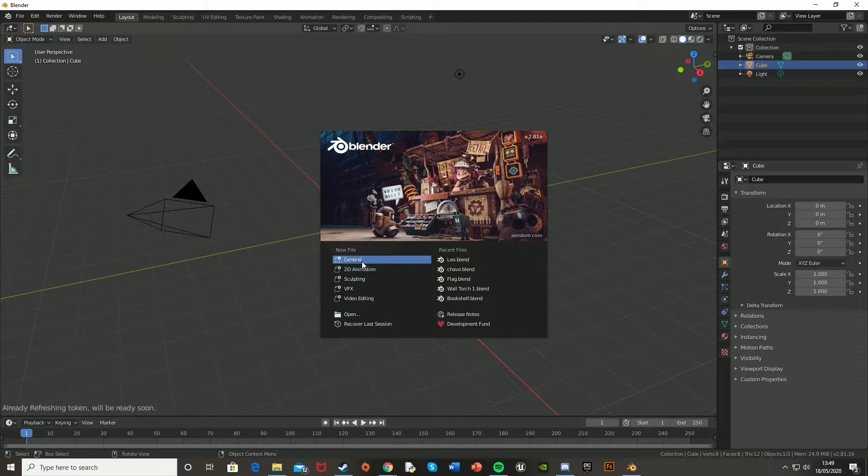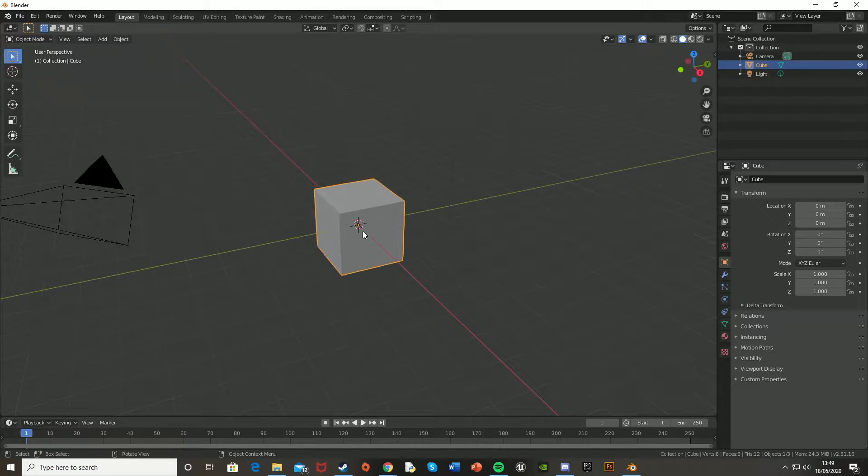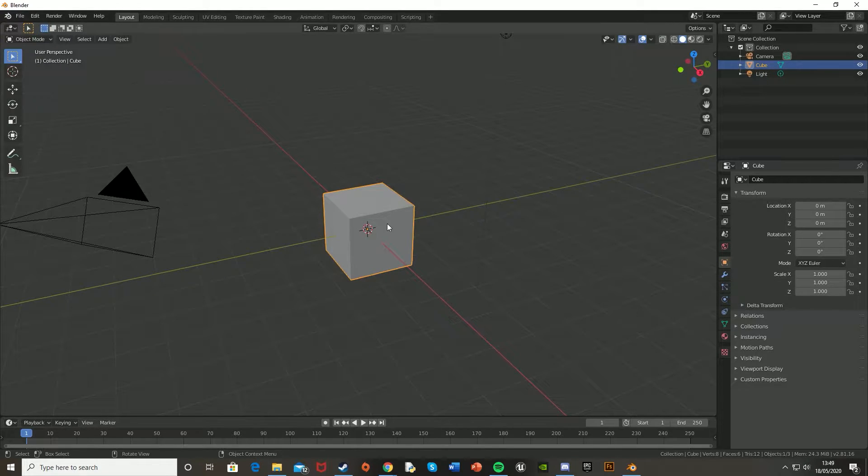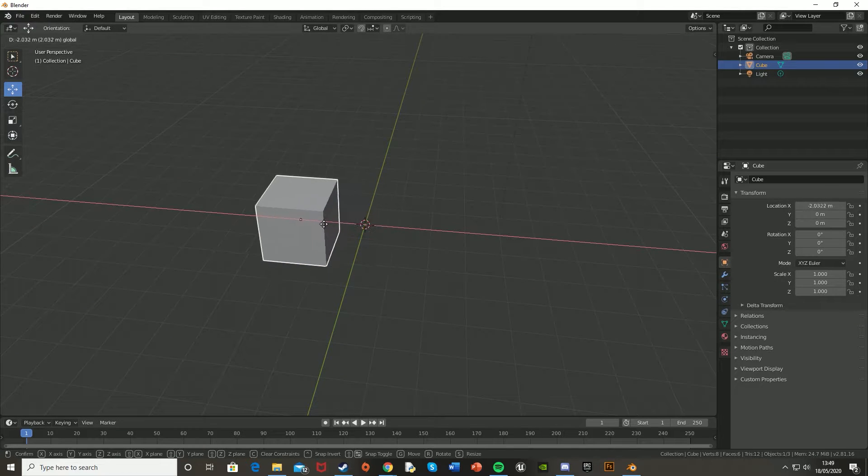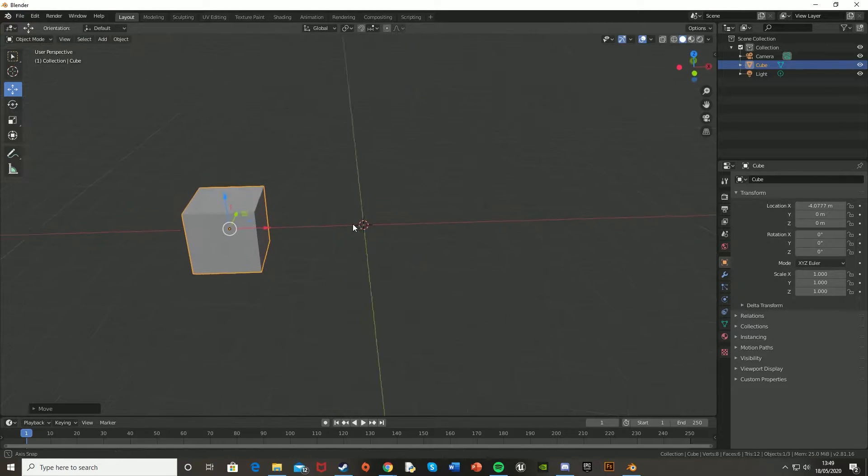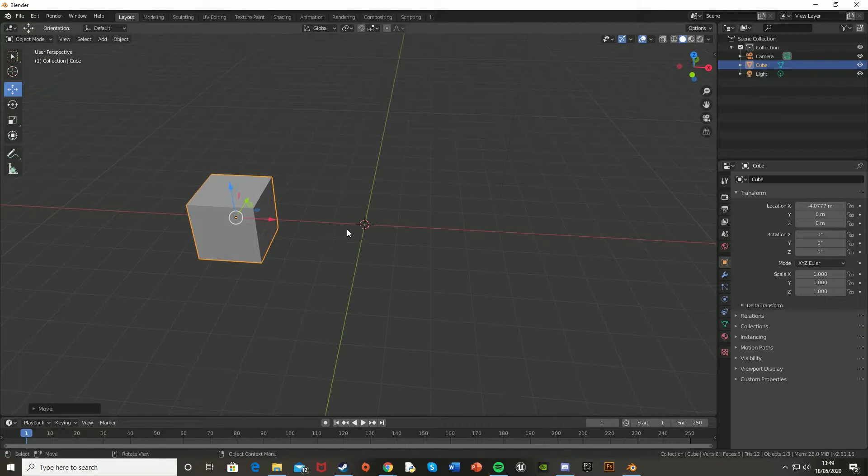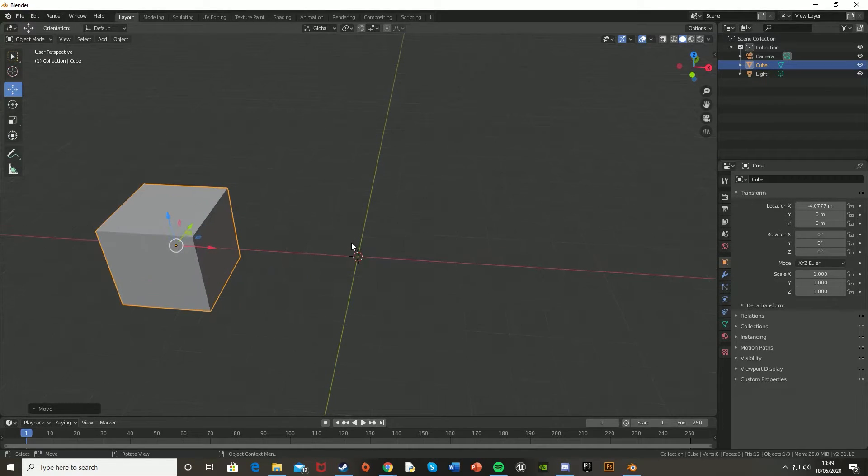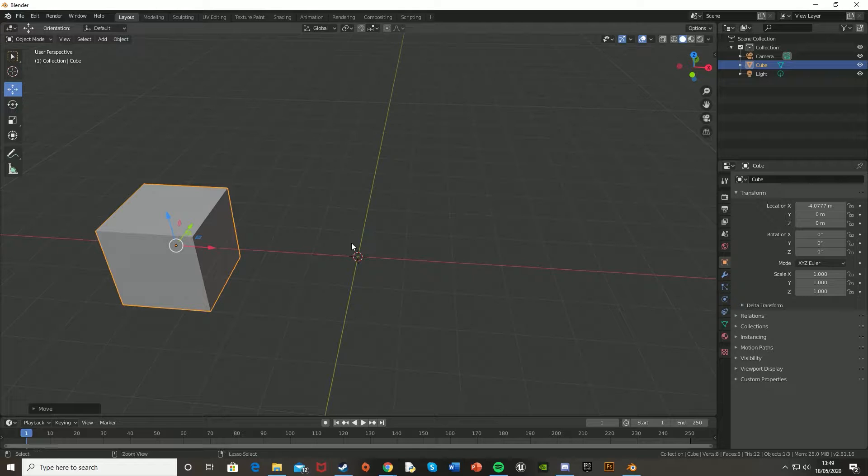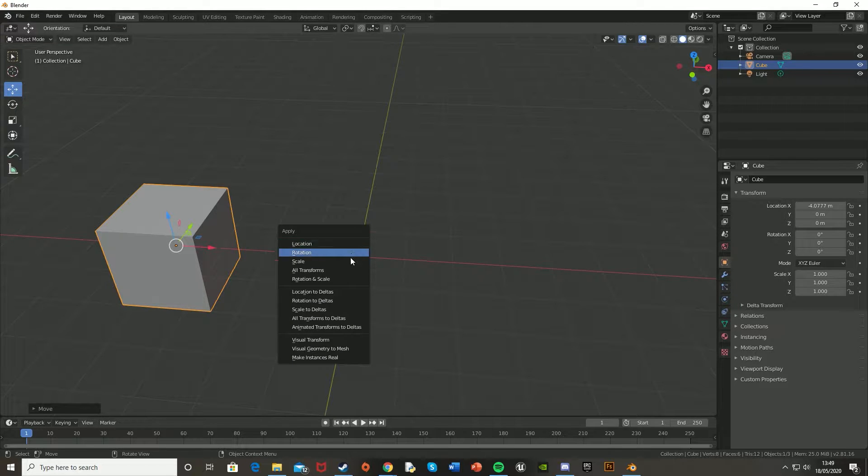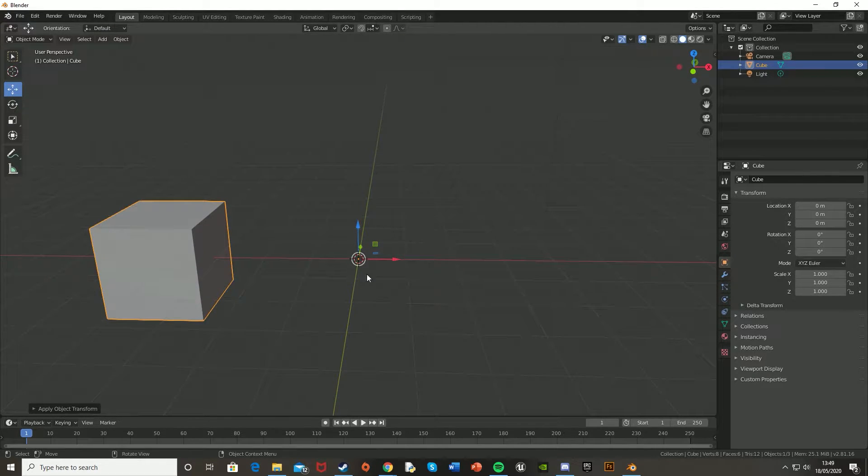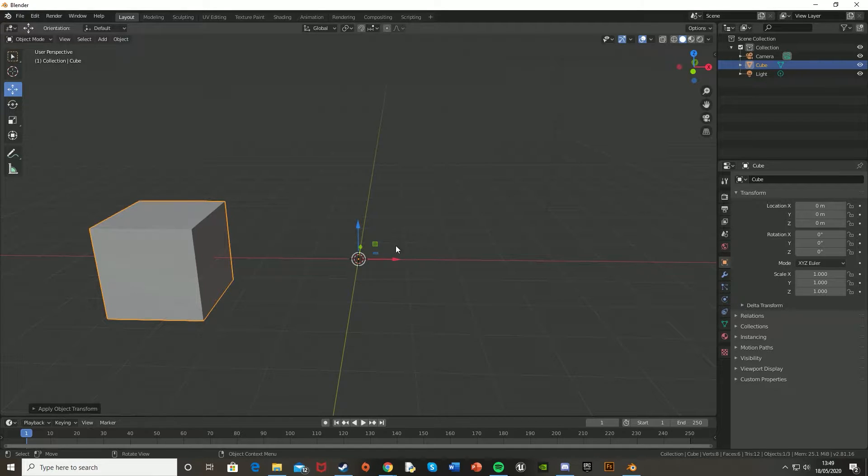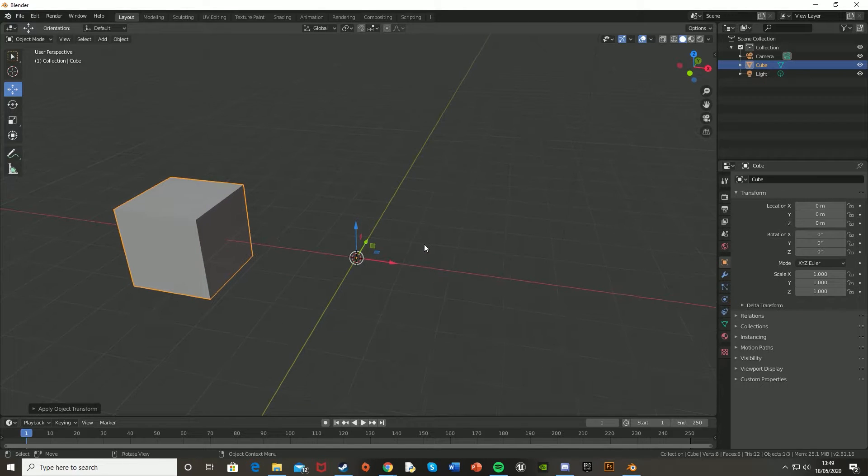To do that, we're just going to quickly create a new file, so go into general, and then I'm just going to move this cube over on the x-axis over here just a little bit. It doesn't matter where you have it, just as long as it's where you want. And hit Control A and apply all transformations, which will reset the center to the center of the blend.